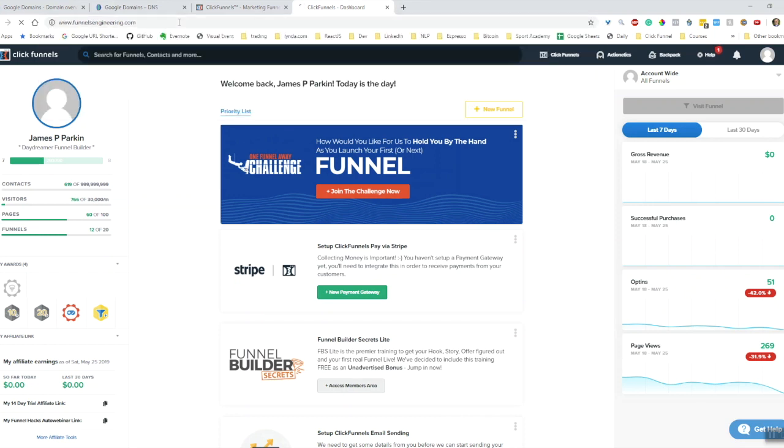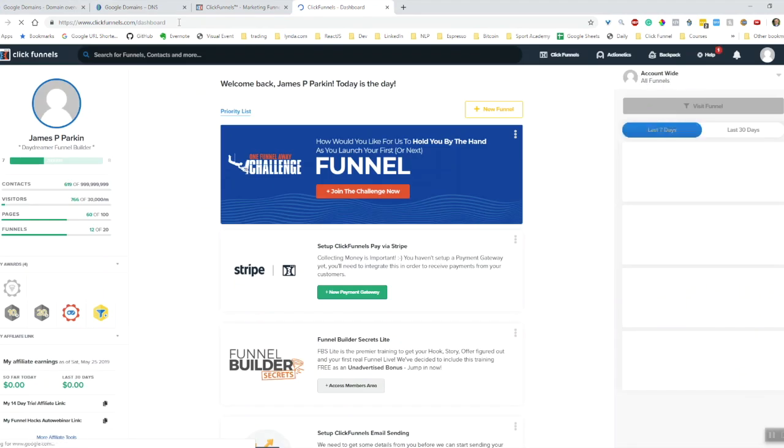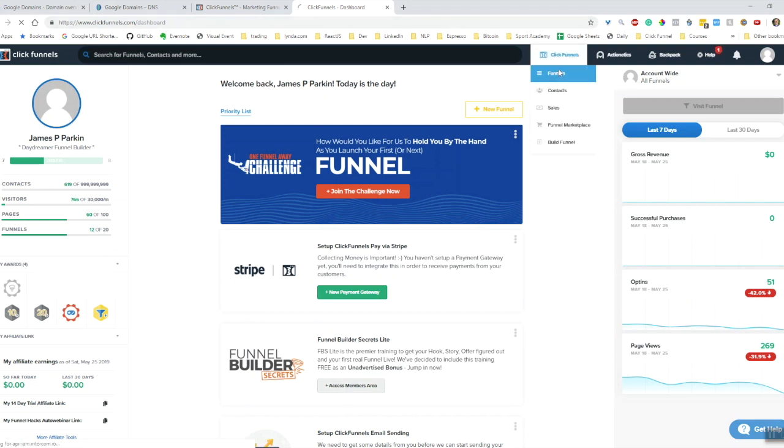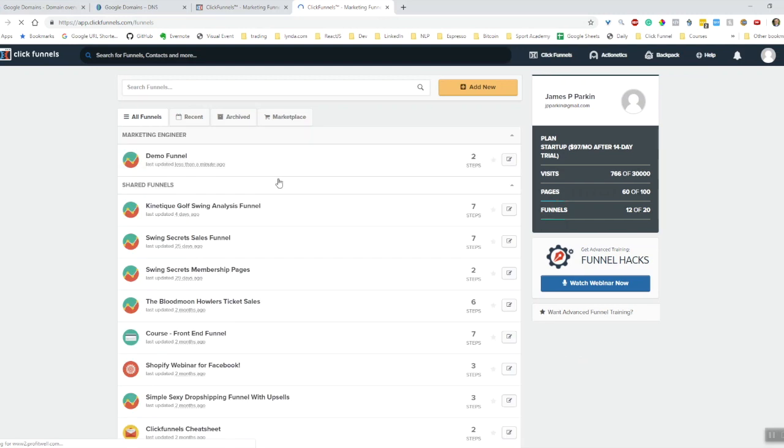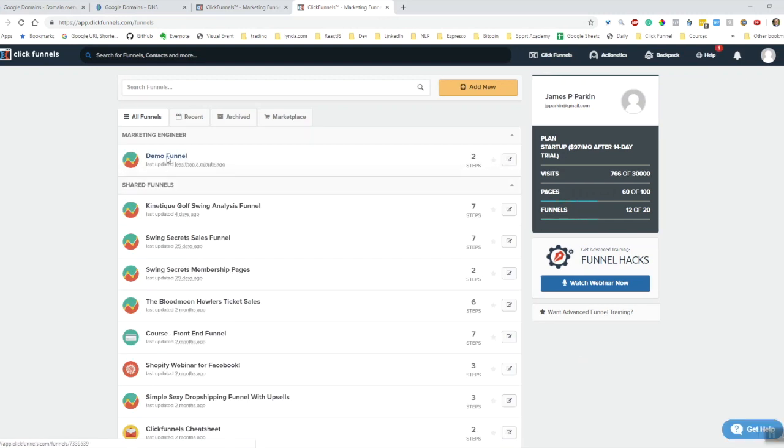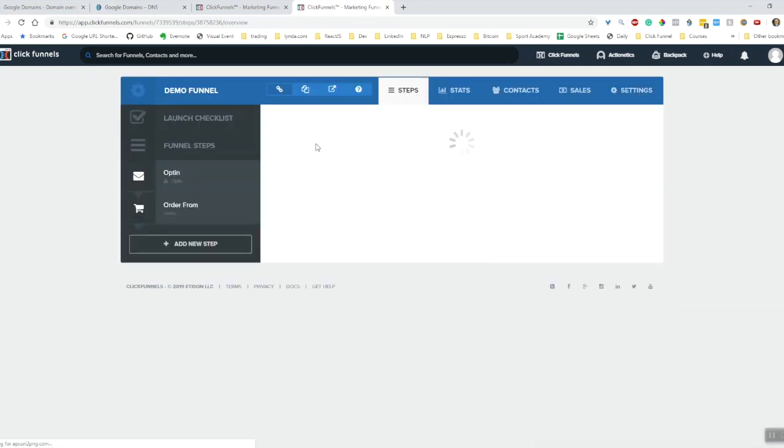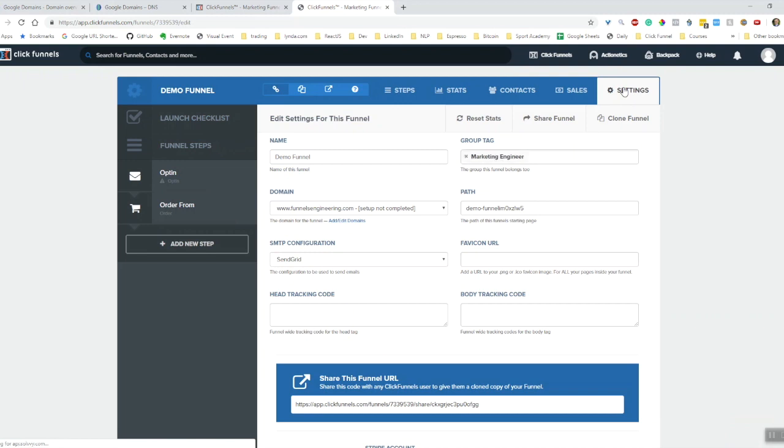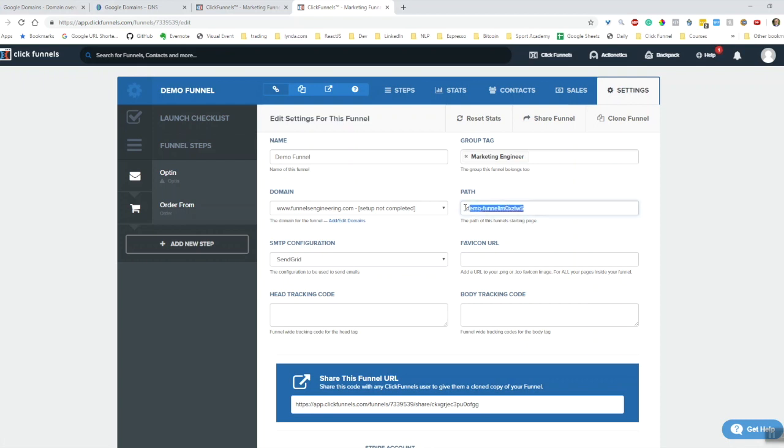Now let's see if I go to funnelsengineering.com. I'm still being taken to the ClickFunnels dashboard page. Let's just go in and have a look at this funnel quickly. Let's have a look under the settings.